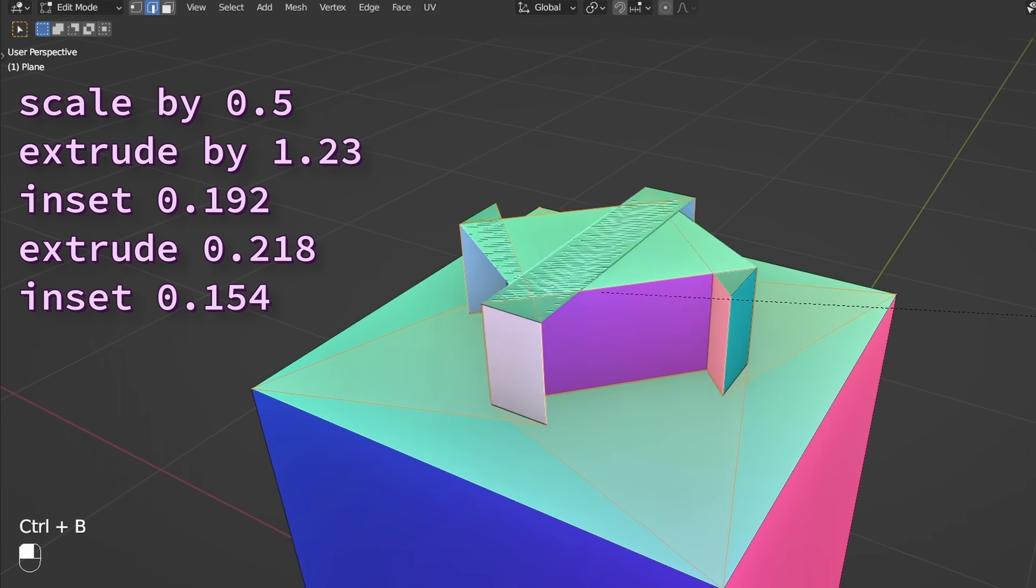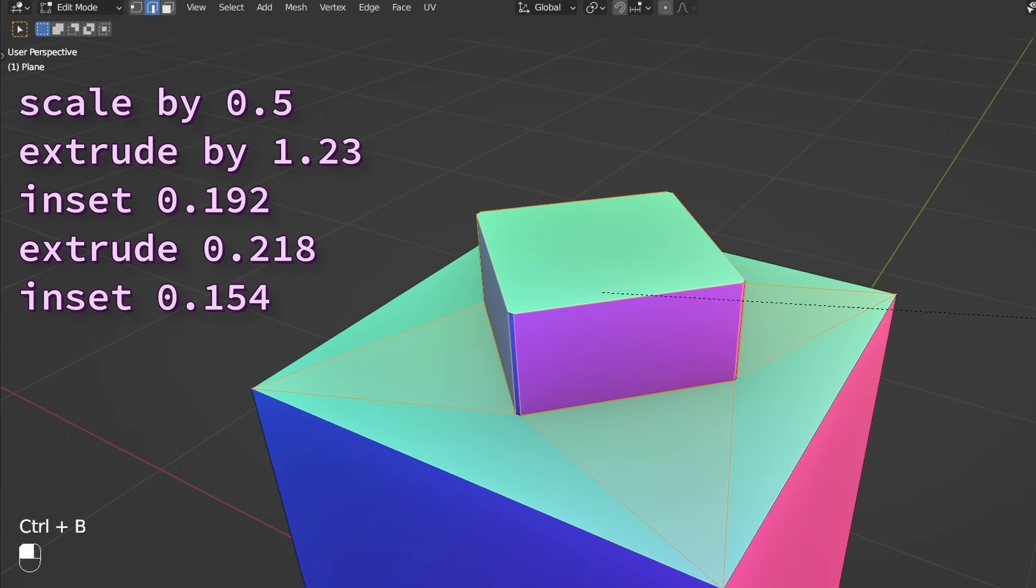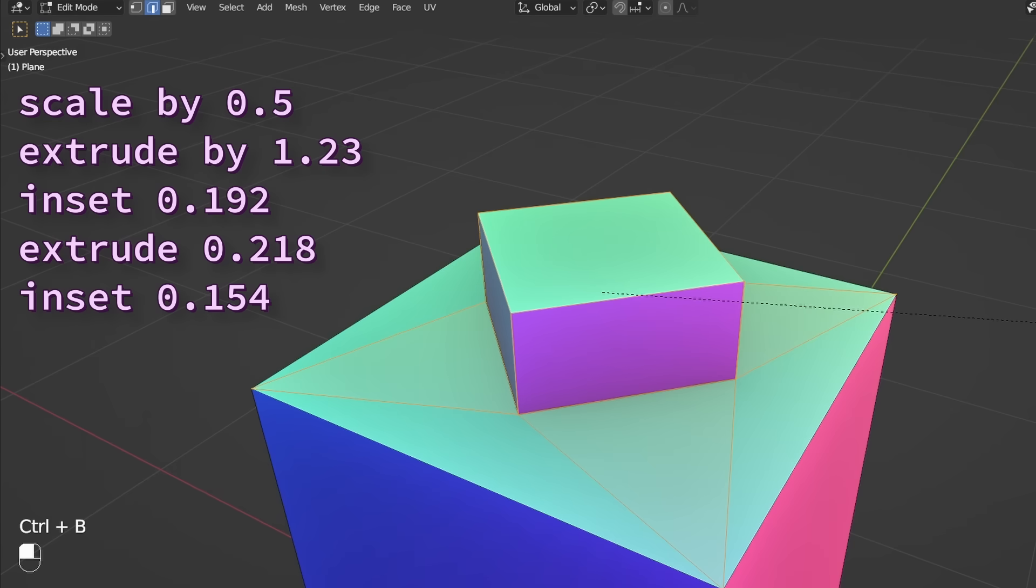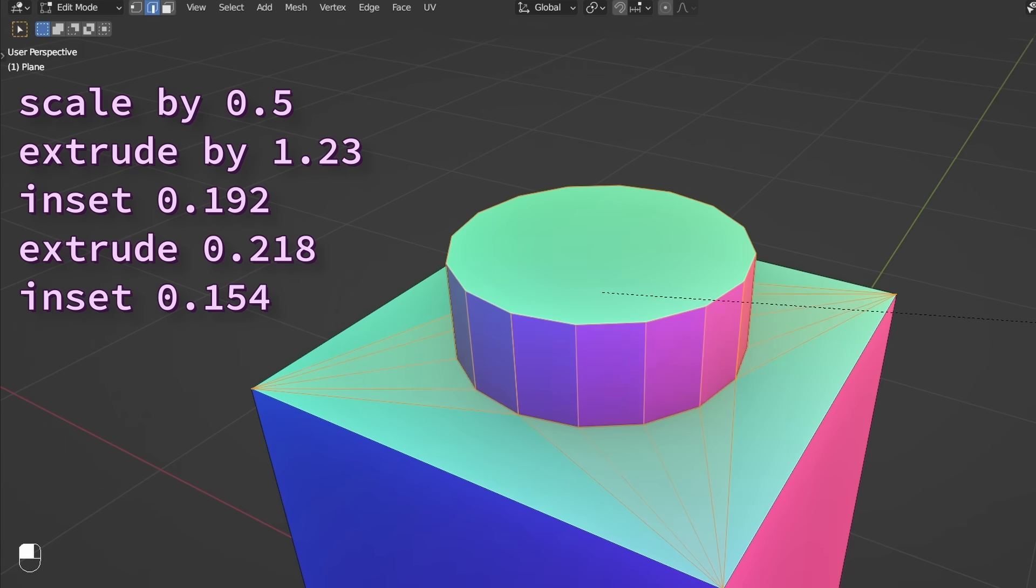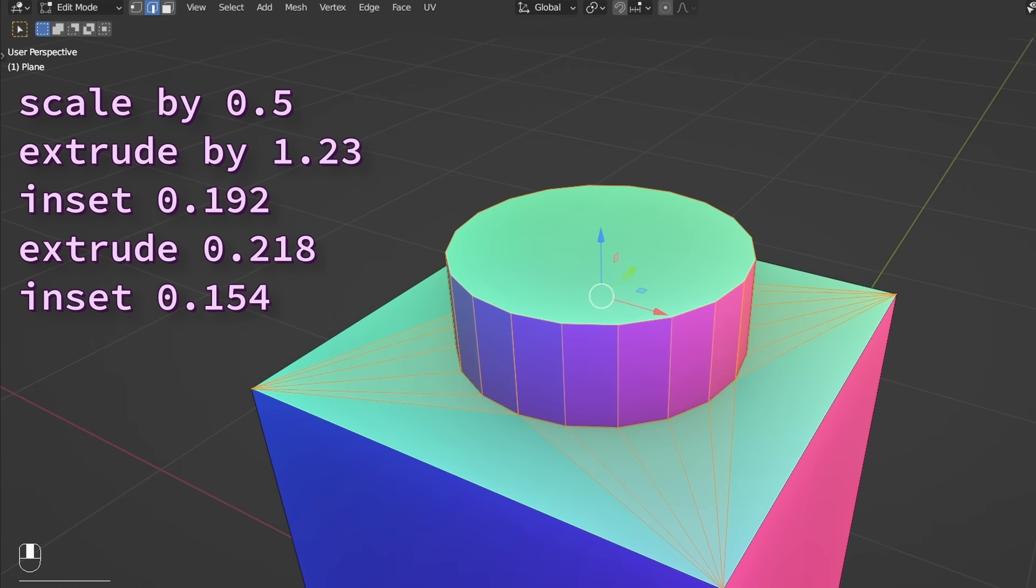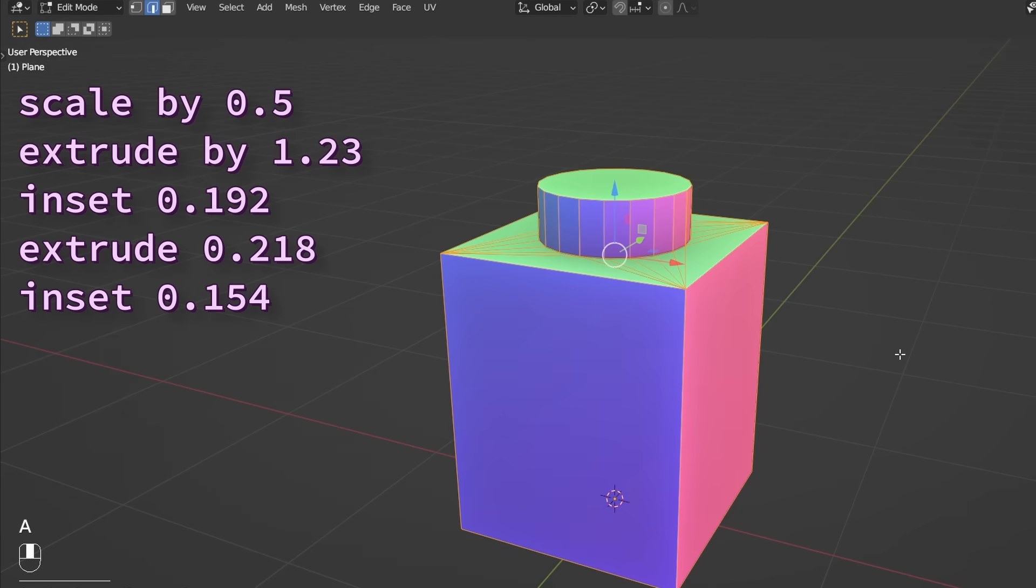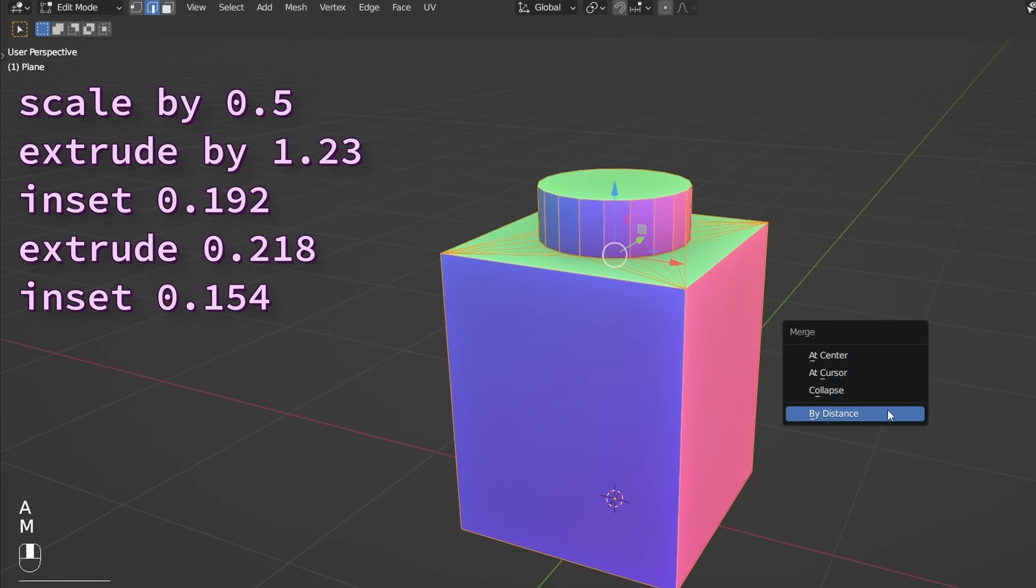At the top right here, select these edges and Ctrl B to bevel. Hit C while beveling so they don't overlap, and add a few more segments to smooth it out. And last, hit A to select everything, and M to merge by distance. This is our Lego brick.